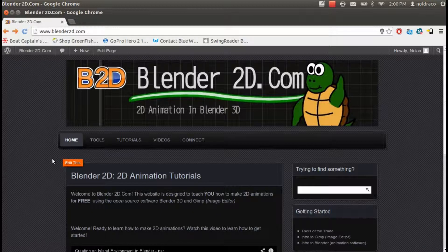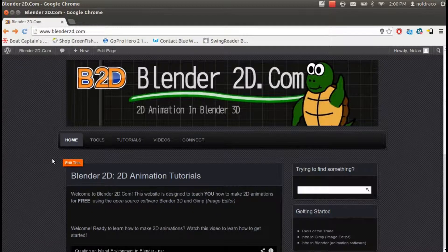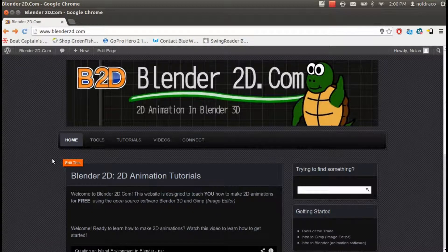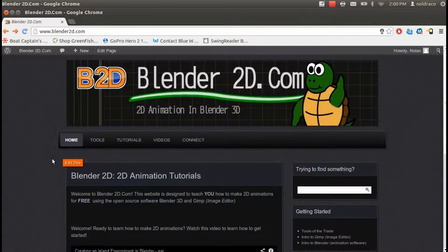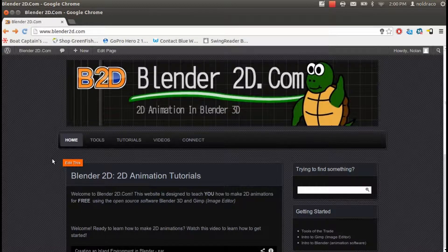Hey everyone, this is Nolan with Blender2D.com. Today I'm going to show you how to download GIMP and Blender 3D so you can start creating your own 2D animations.